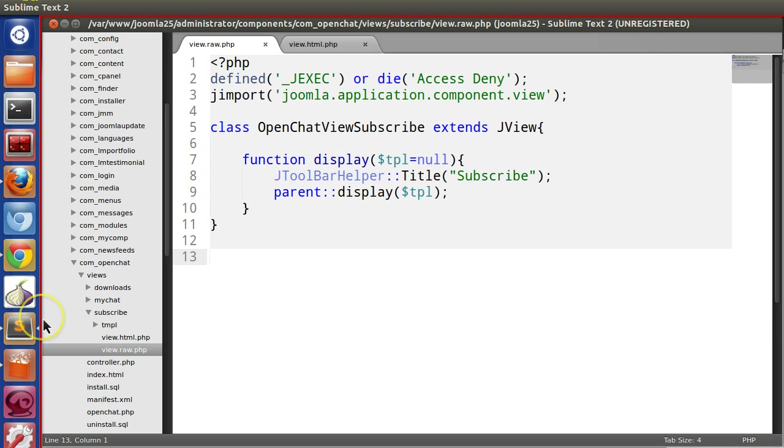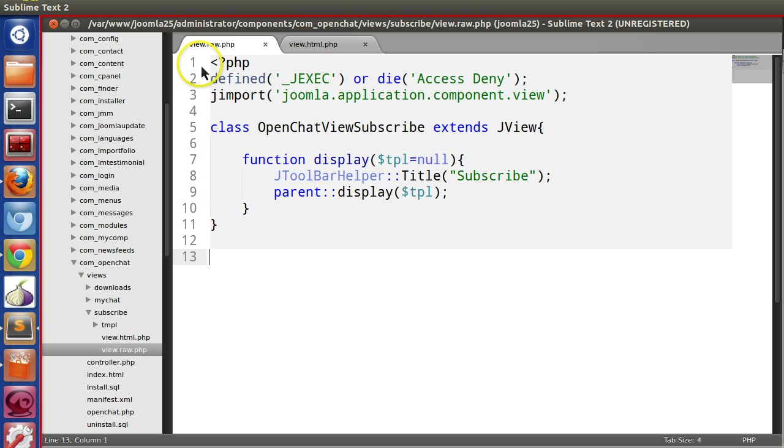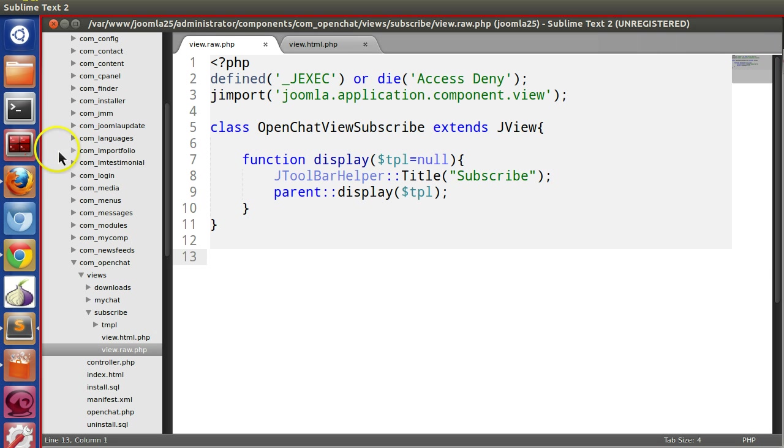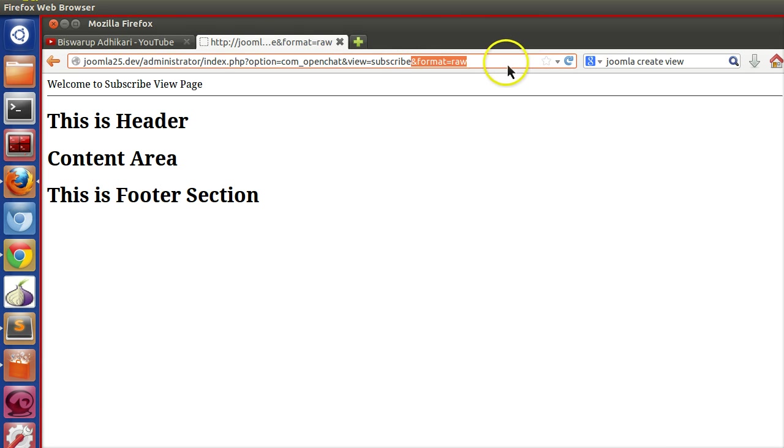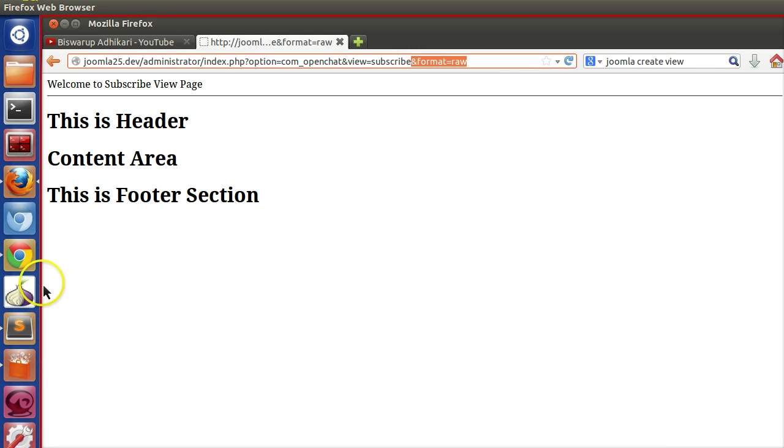To create the raw view type, you have to create view.raw.php with the same code as view.html.php. If you want to call view.raw.php, you mention format equal to raw. In this way, we can also create JSON type.